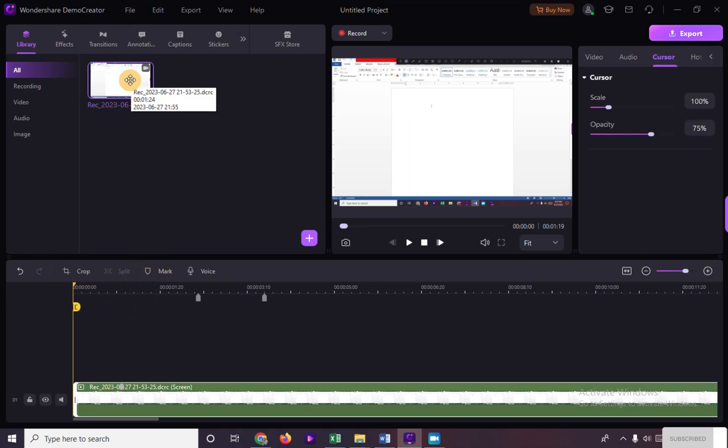Let's say we are already done editing our video. To export it, click on export.